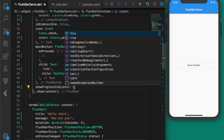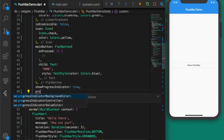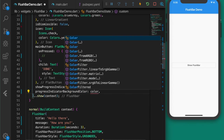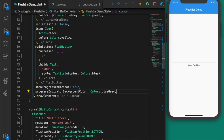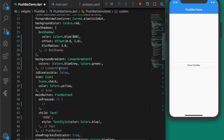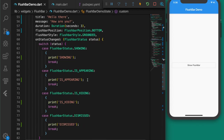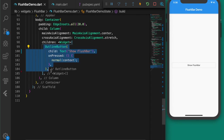Give it a style with color Colors.blue. If you want to show a progress bar you can set showProgressIndicator to true, and progressIndicatorBackgroundColor to Colors.blueGrey. We have pretty much everything to create a custom flushbar.